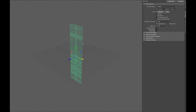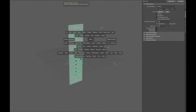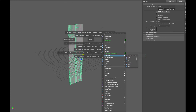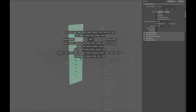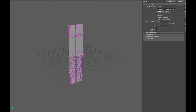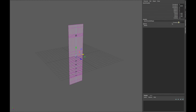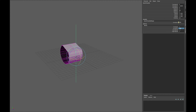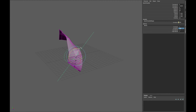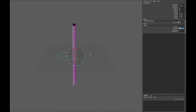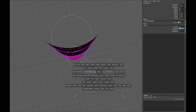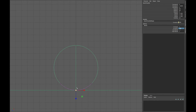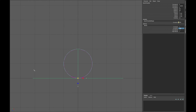Now go into your perspective and go to Deform > Nonlinear > Bend. In the bend properties, set 180 in curvature. Rotate the bend 90 degrees in the X and Y axes. Switch to your top view and scale the bend until your mesh is completely closed.